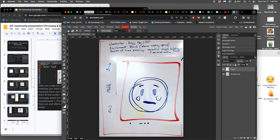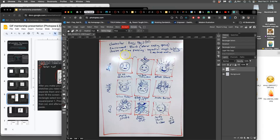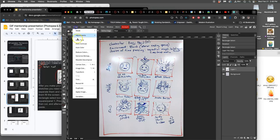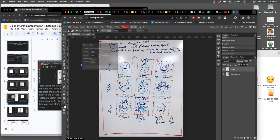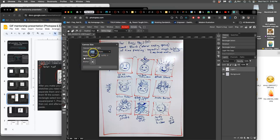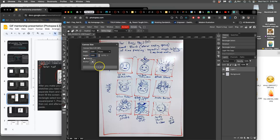But before that, I need to crop it down to a square, right? So I'm going to go to image canvas size. And I'm going to make it the same number of pixels high as it is wide. In order to do that, I need to uncheck the padlock here.